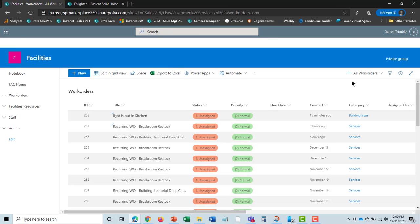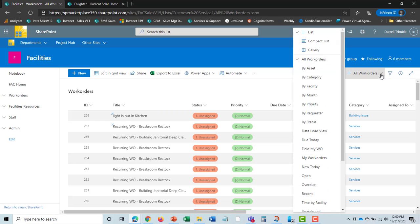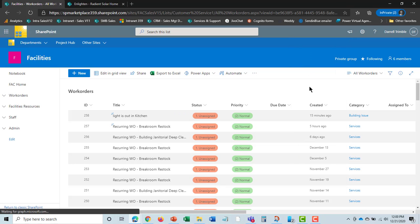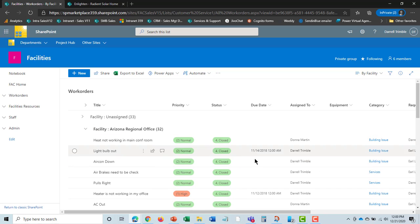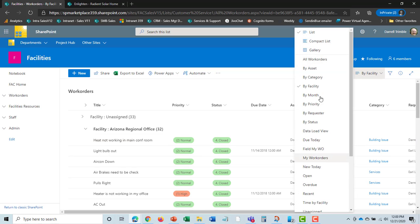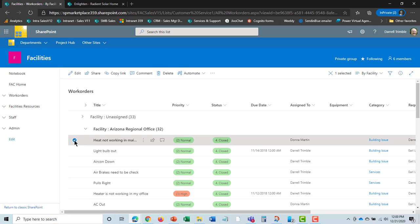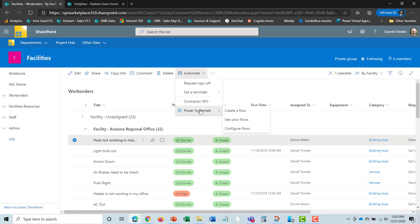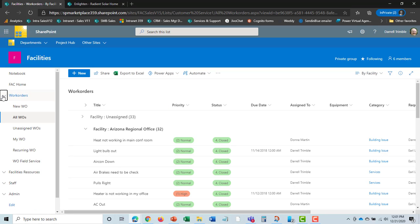This is what a work order looks like in the system. There are many different views of work orders. I could look at it by facility and easily do that. I can take a look at all the ones in the Arizona regional office. I can even filter them by status, assigned to, and so on. All of these different report views already come with the product. Because it is SharePoint, you can create any report you want. You can set up things automatically, like reminders, request a sign-off, or send out a work order to a contractor. We have an add-on so a contractor could get a work order and update it from a web form.